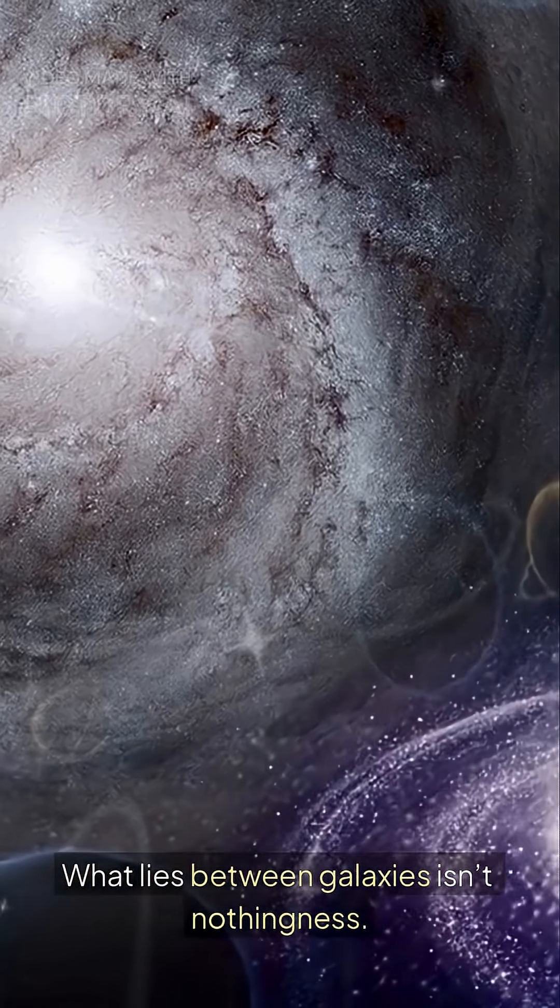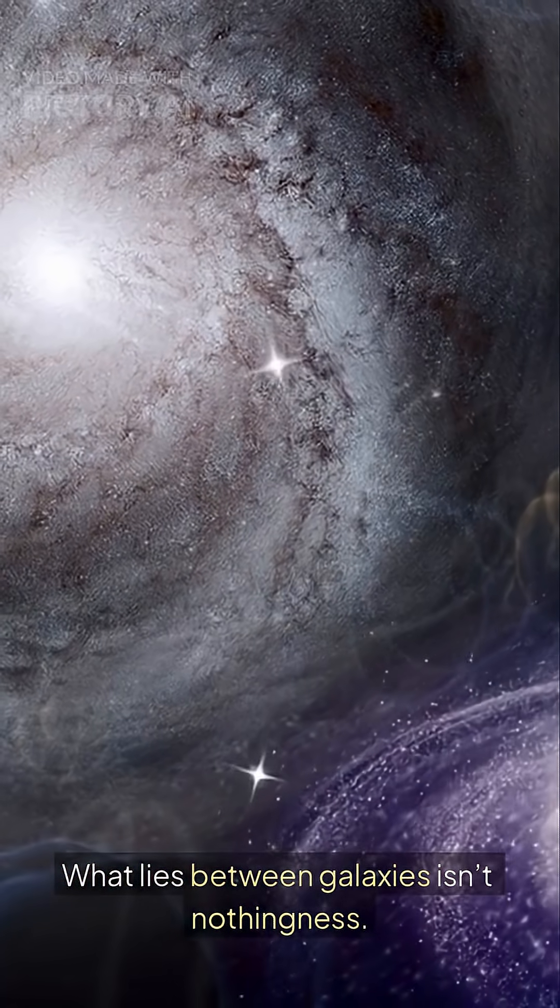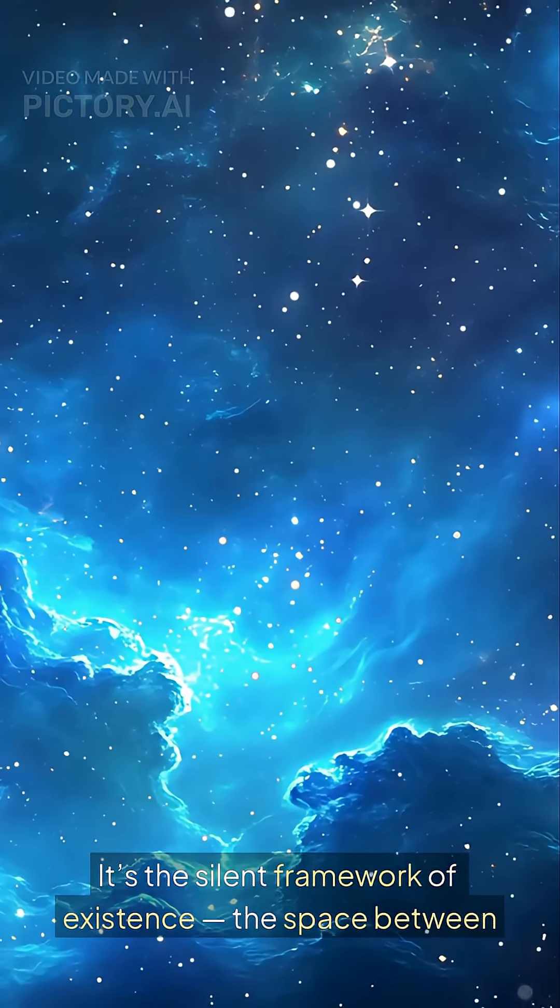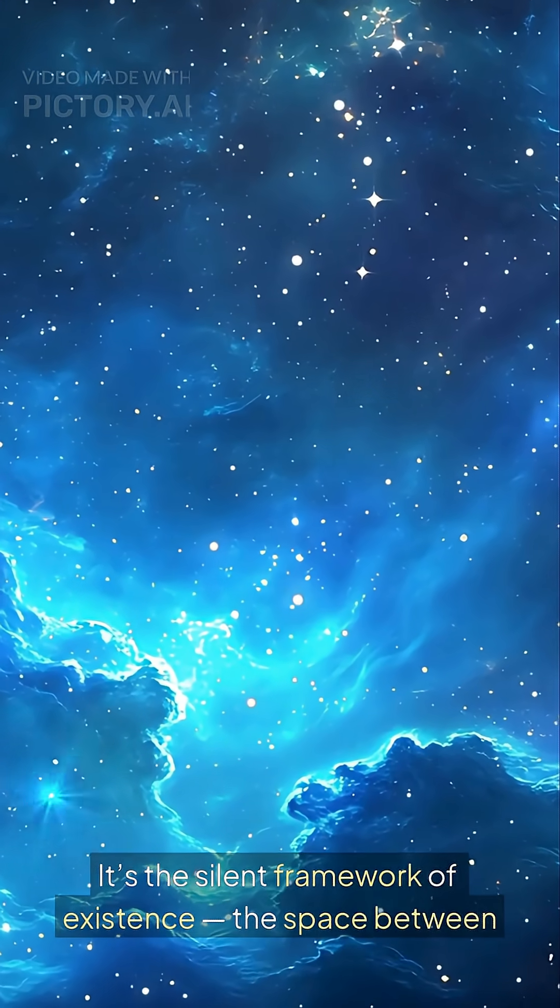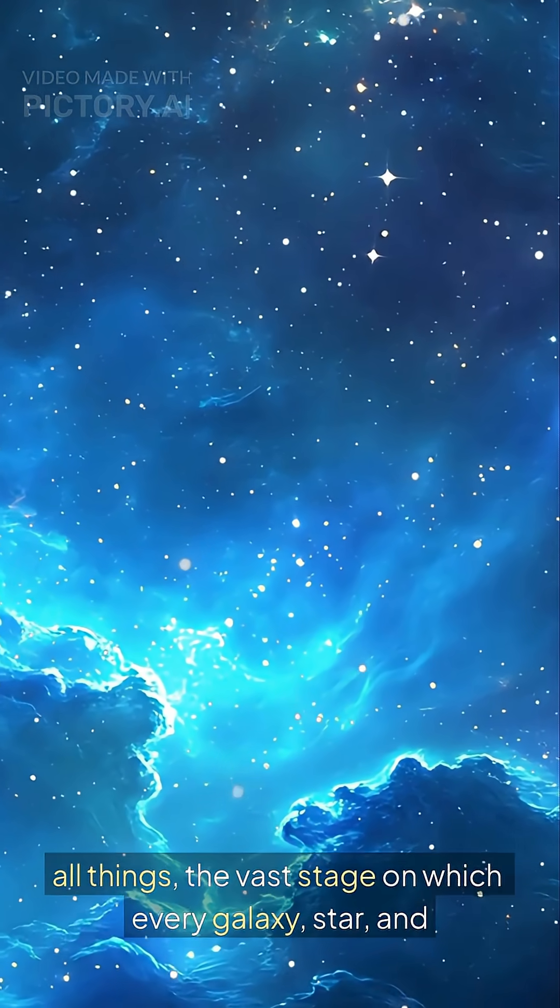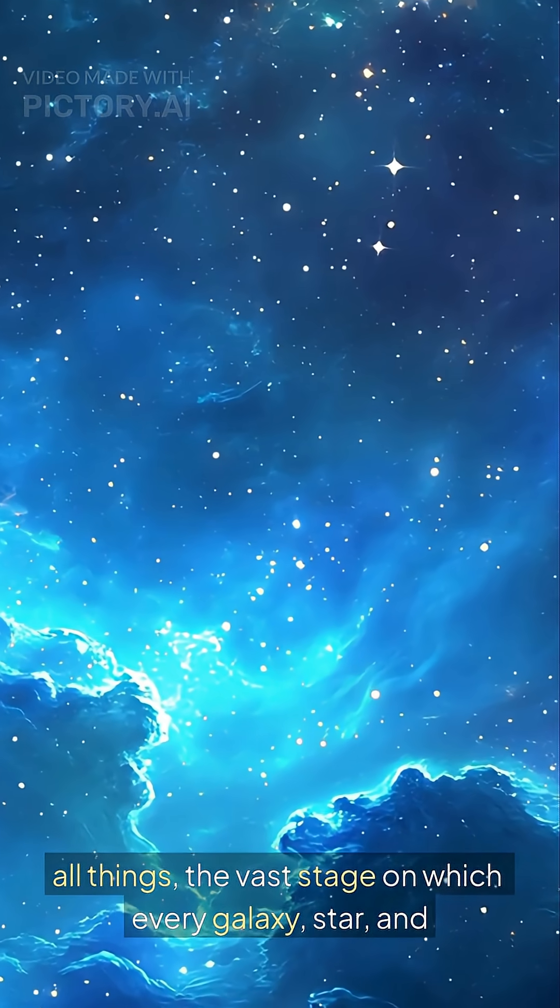What lies between galaxies isn't nothingness. It's the silent framework of existence, the space between all things, the vast stage on which every galaxy, star, and life form exists.